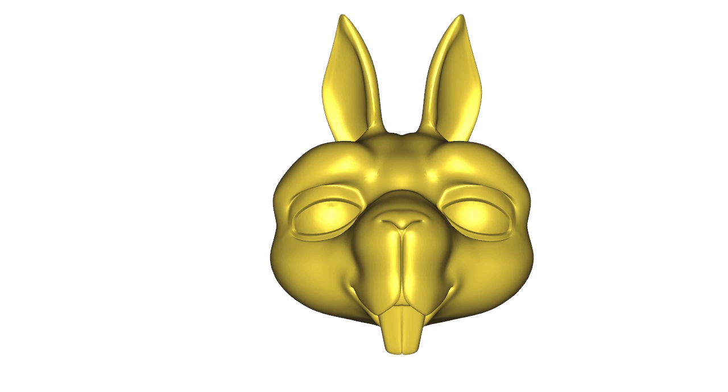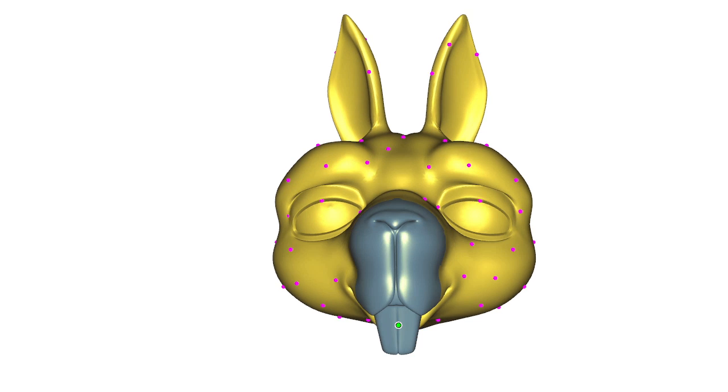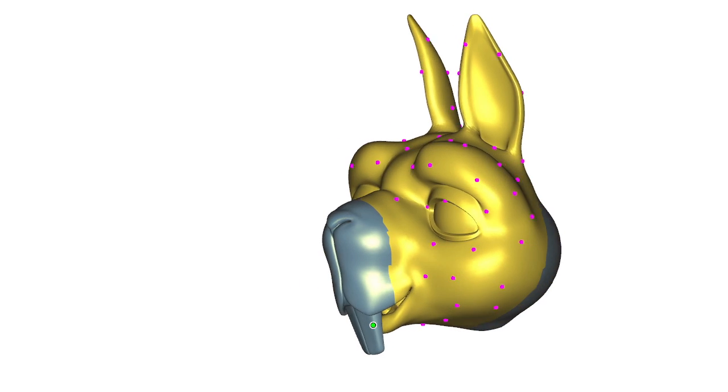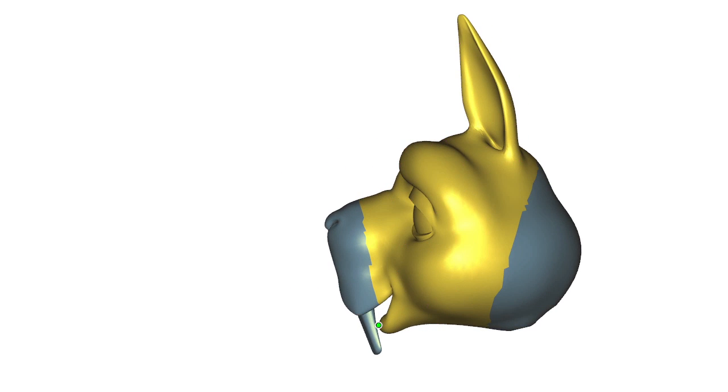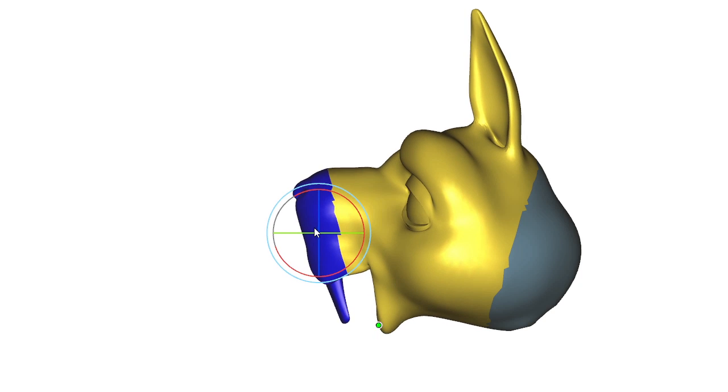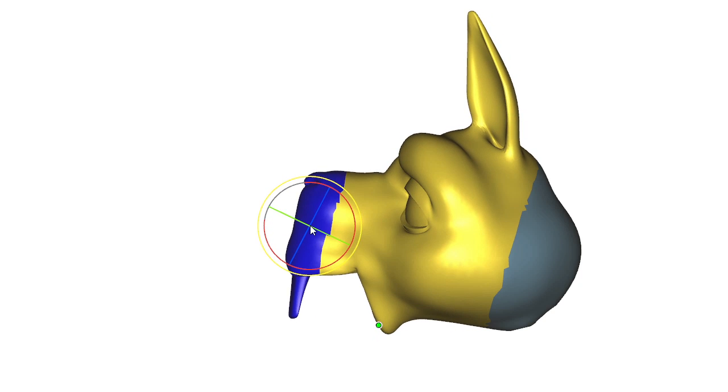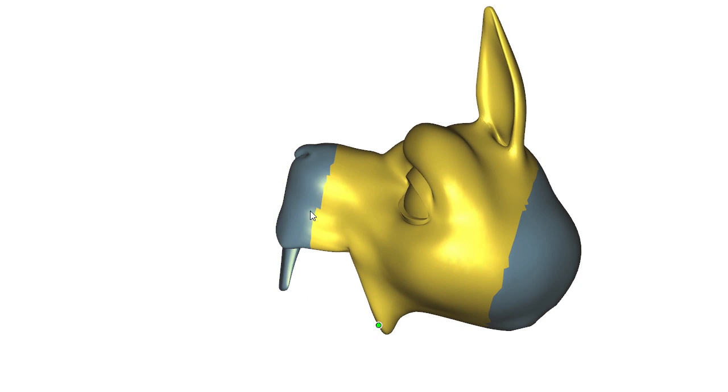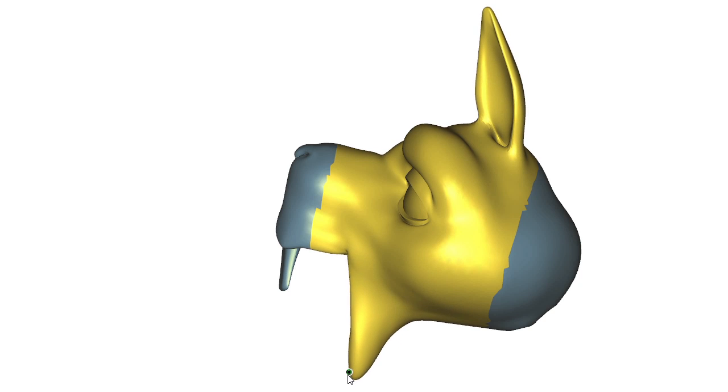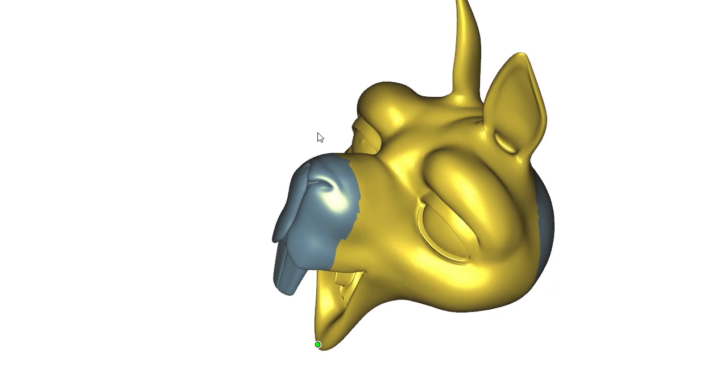We present a method for efficient design of linear subspaces for shape deformation. Our subspaces combine the benefits of generalized barycentric coordinates and linear blend skinning under a unified framework. The main advantages of our method are speed and flexibility.